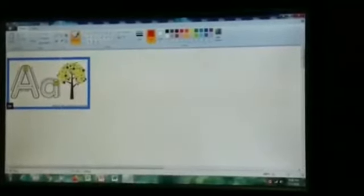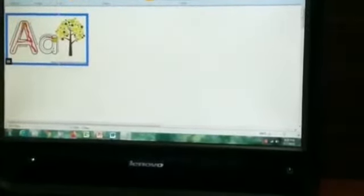Now I will show you how to write capital A and small a. Make a left slanting line, then a right slanting line, then a sleeping line in the middle — that will be capital A.